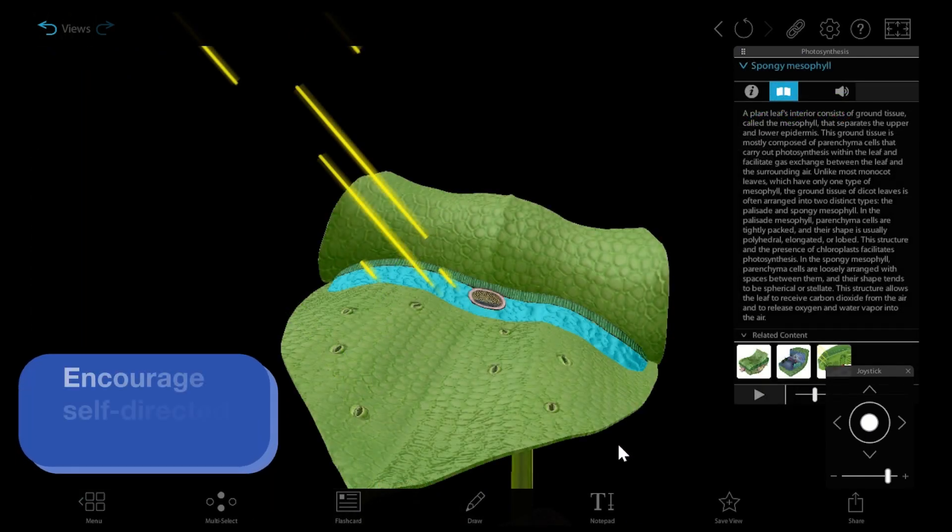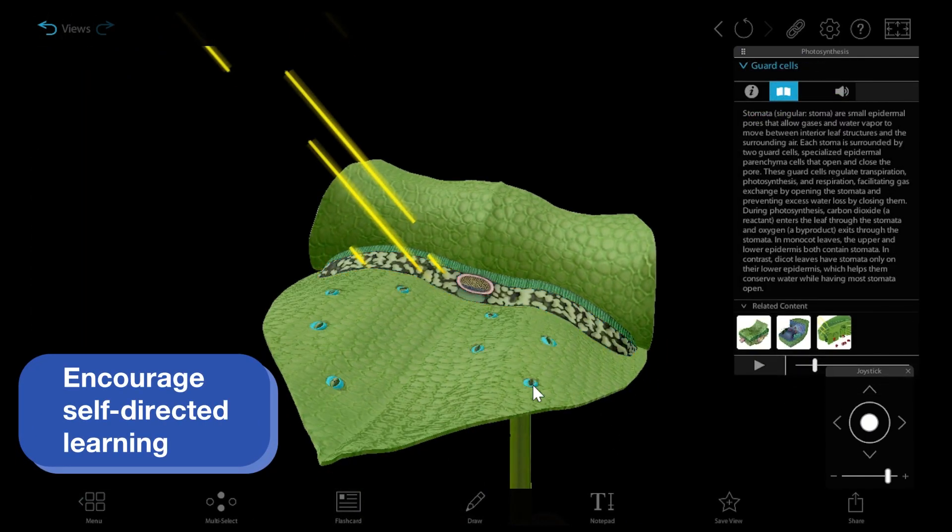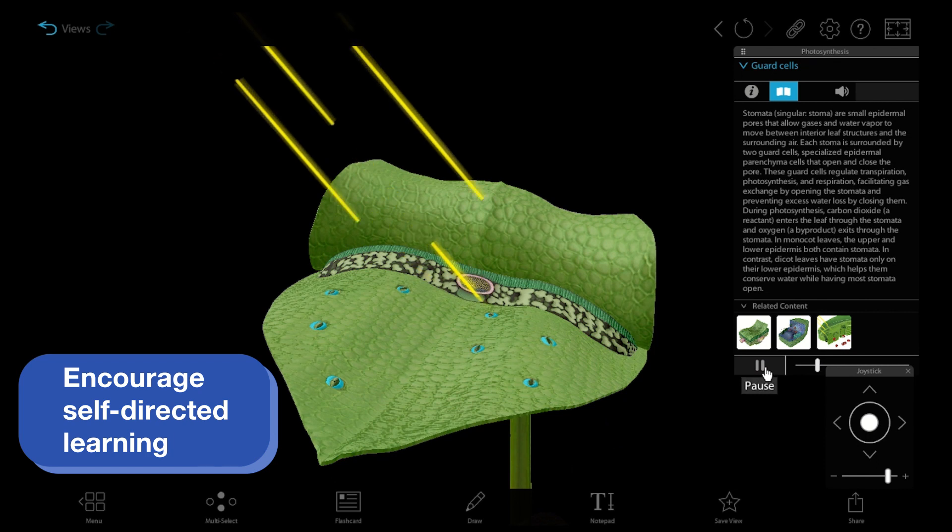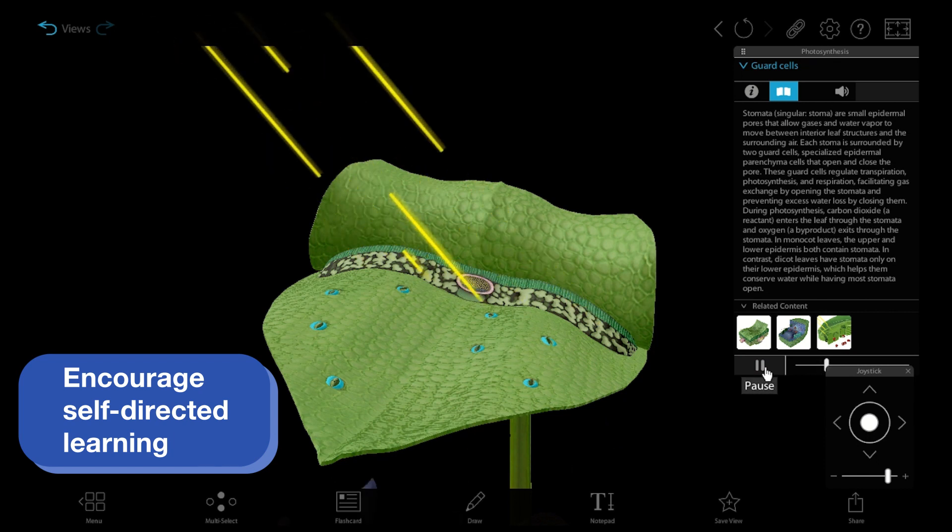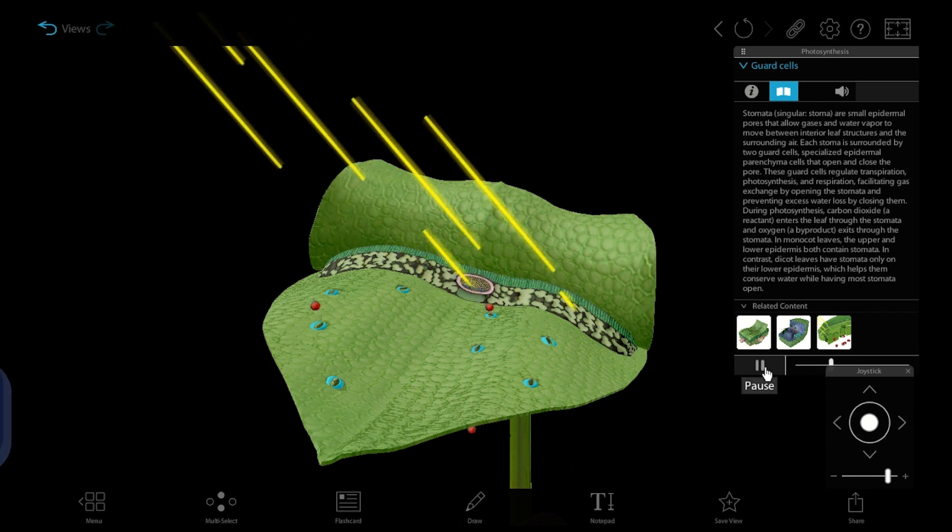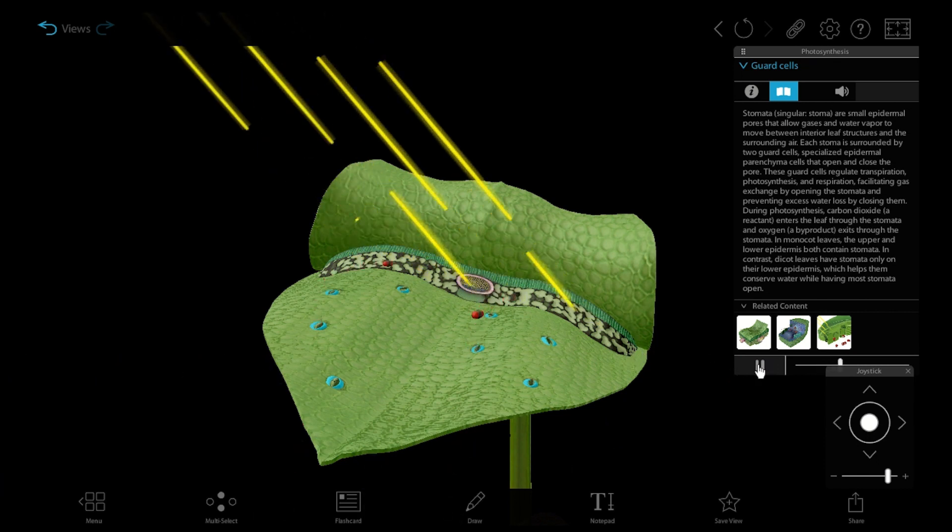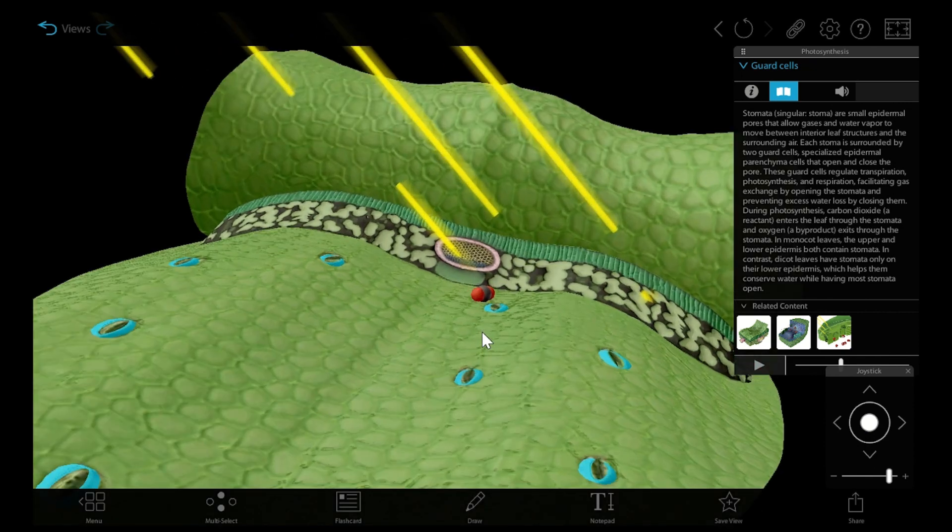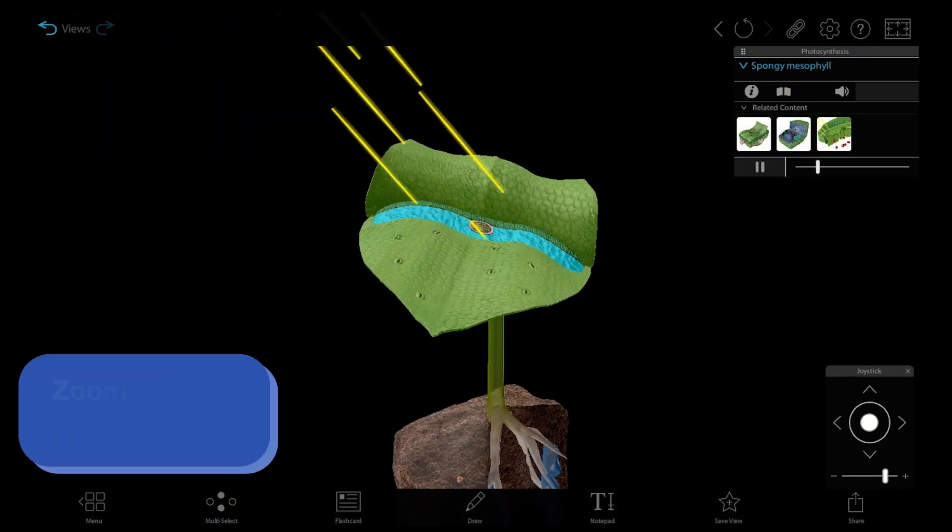The best part of this simulation is that it's fully interactive. Students can manipulate and pause the animation to see different stages of the process. They can click on plant structures and molecules to highlight them for a detailed description.